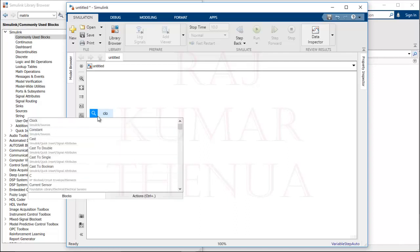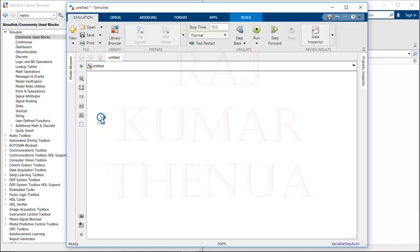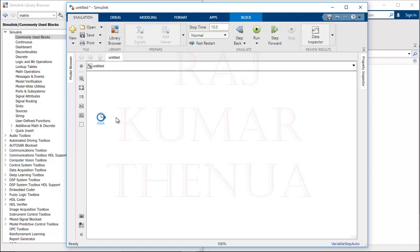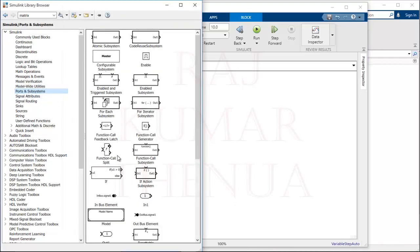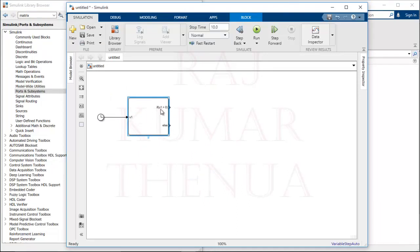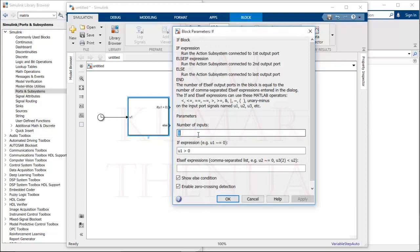First of all we require the time t, for which we can use the Clock block — the Clock uses the simulation time. By the Clock we will get the time t. Now we have to check the value of time t, and according to that we implement minus 3t squared plus 5 or 3t squared plus 5. To check the condition I can use an If block, which is available inside the Ports and Subsystems. This block gets the value of t and compares it with the condition.